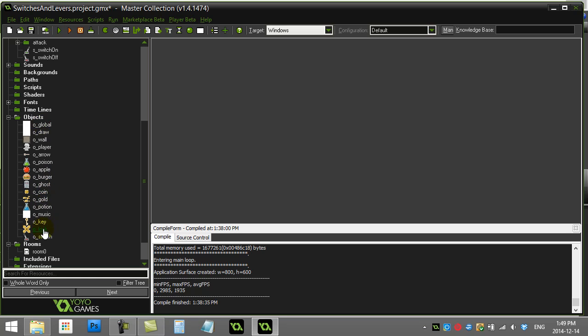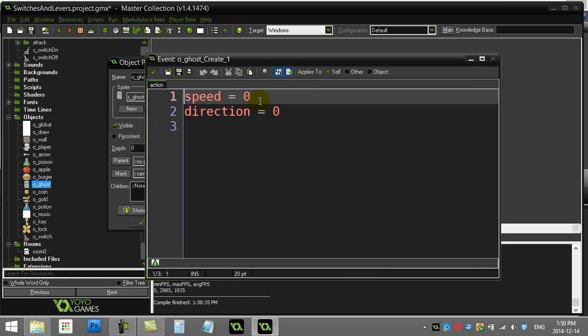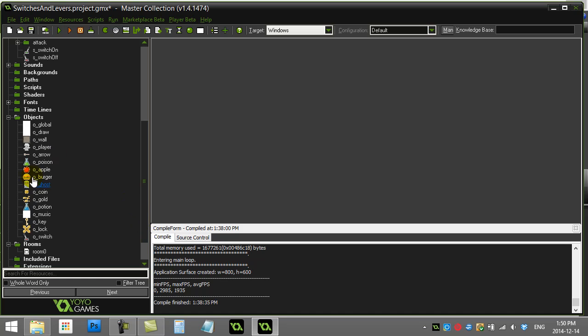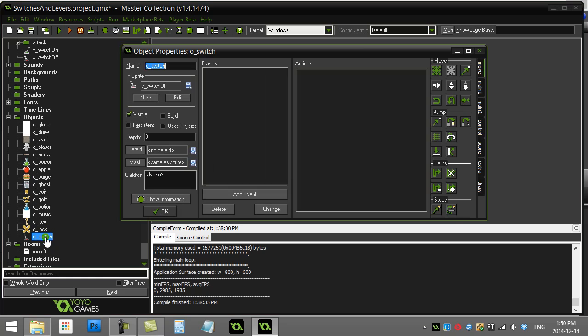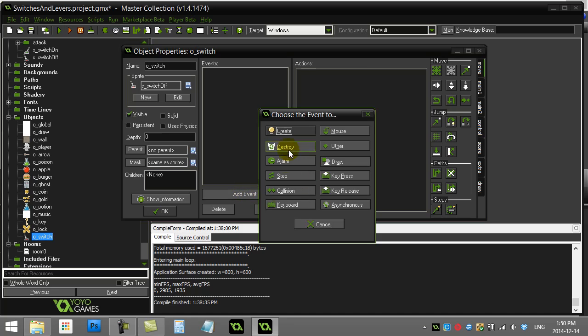First of all, I just want to show you in my ghost object here, when it's created I just have speed 0, direction 0, so it's not moving. Now I'm going to go right in and try to code all of this into the switch. So let's go to the switch and you'll see here I have two sprites that I'm going to use: switch on and switch off. Let's just put a little code for when our switch is first made in the game.